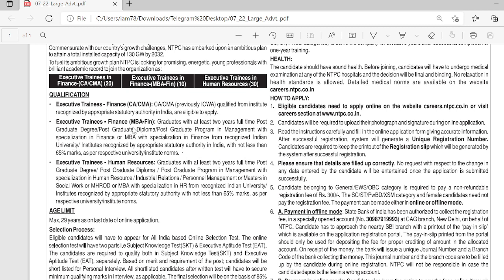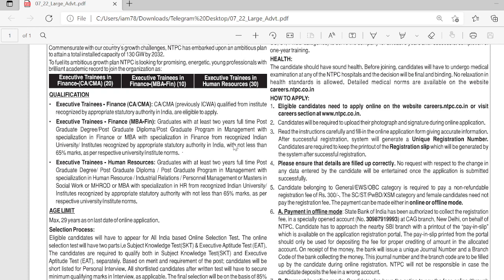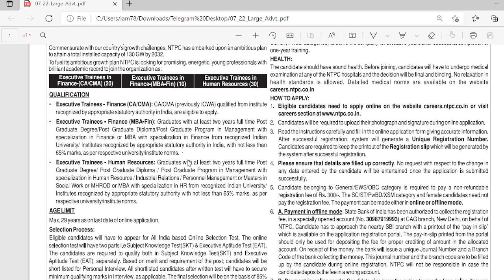Executive Training Finance MBA Finance requires a graduate with at least 2 years full-time post-graduate degree, post-graduate diploma, or post-graduate program in management with specialization in finance from an Indian university or institute recognized by appropriate statutory authority in India with not less than 65% marks as per respective university or institute norms.